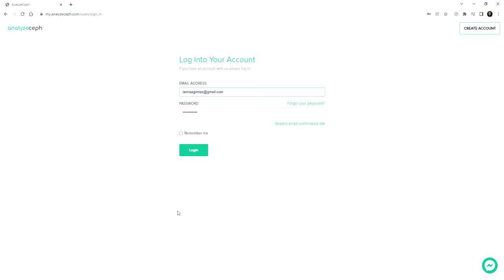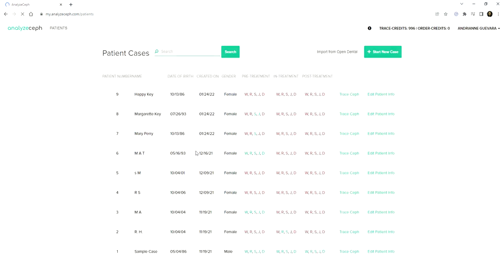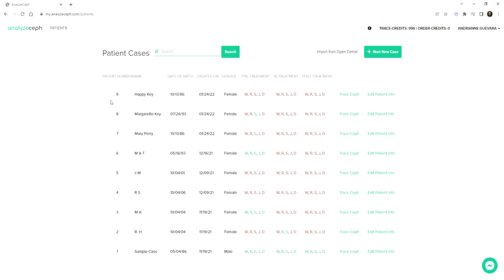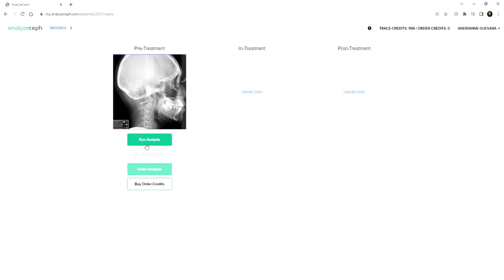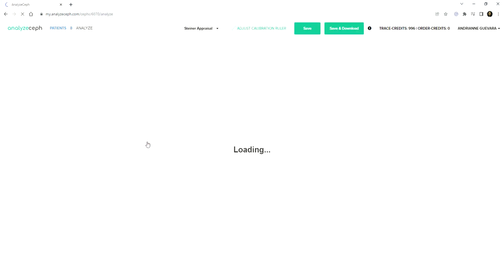I'm going to show you how to do the Steiner's analysis on Analyze CEF. First, you need to log in, and on your patient cases, you may choose to start a new case. I already uploaded the CEF of my patient, so I'm doing patient number 8. We're clicking Trace CEF and doing the pre-treatment, so let's run the analysis.